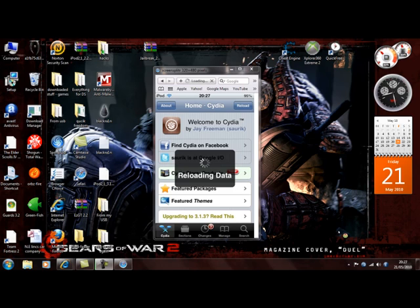Anyways, can you rate, comment, and subscribe please? Sorry about the lag on the reloading data thing - my iPod's just been a bit iffy lately.